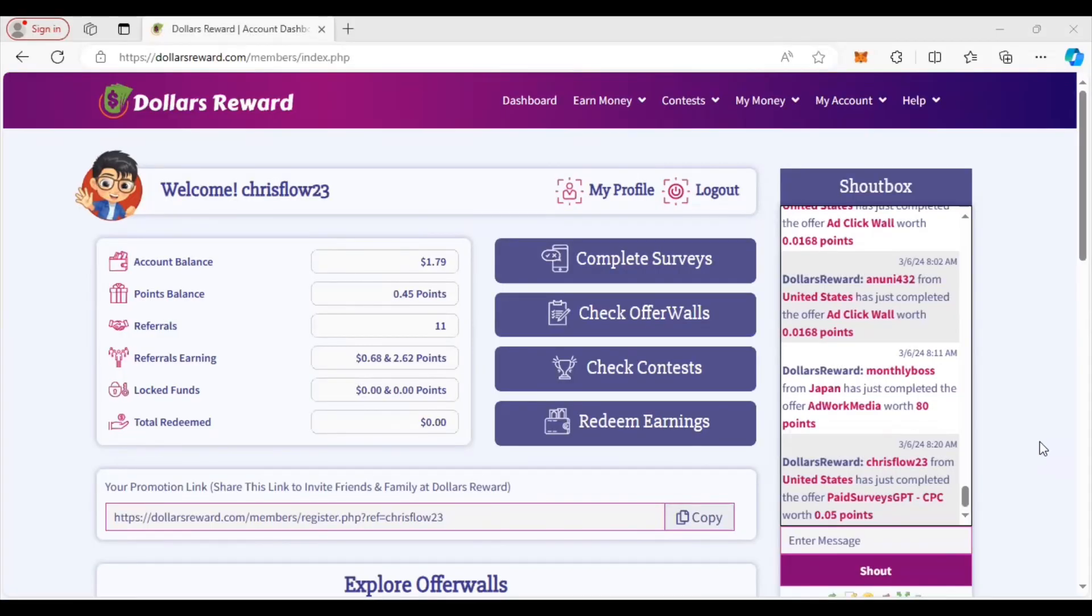What's going on y'all, it's Chris with PenniesToThousands.com. Got a new site for you guys to try out - it's called Dollars Reward. I'm going to give you a quick tutorial on what you can do on this site. I think they have some really interesting things on here, I'm going to show you.